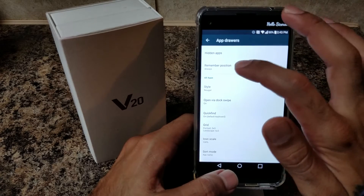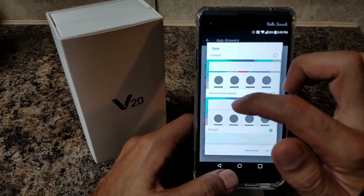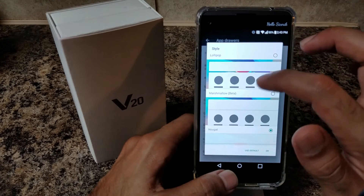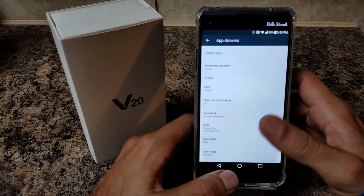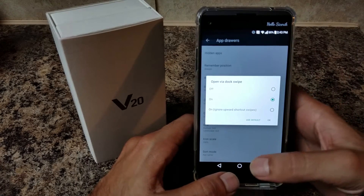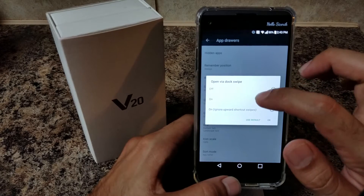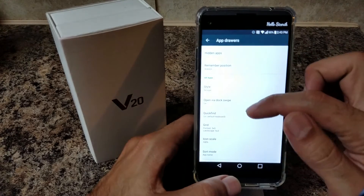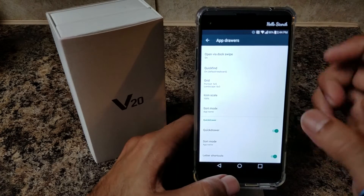For the App Drawer — Remember Position: I like to remember my position when I choose an app. The style of your app drawer, you have three different options: Lollipop, Marshmallow, and Nougat. You're going to choose Nougat. Open via Dock Swipe gives you the option to swipe up to open your app drawer from your dock — make sure that is on. Grid size: 5x5. Icons set at 100.